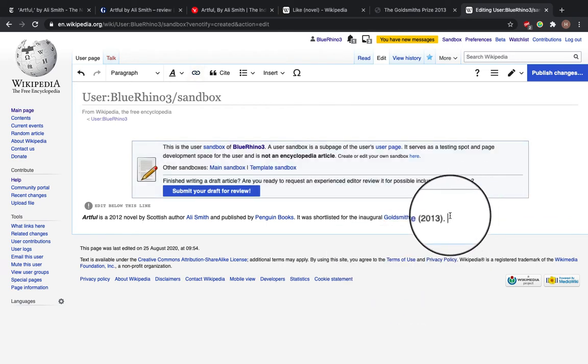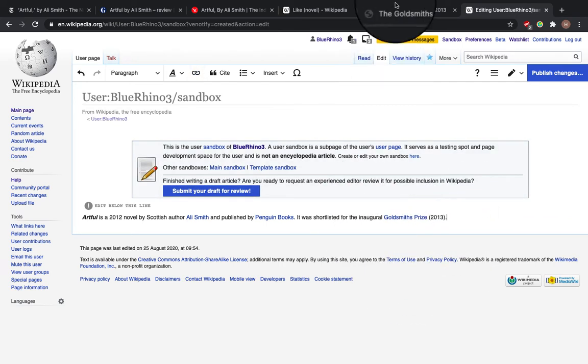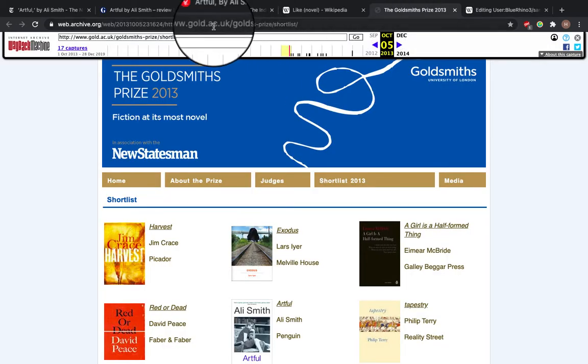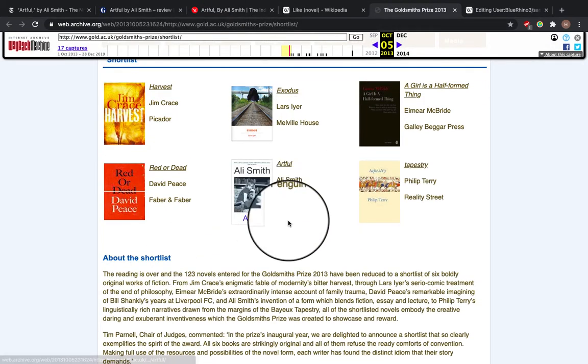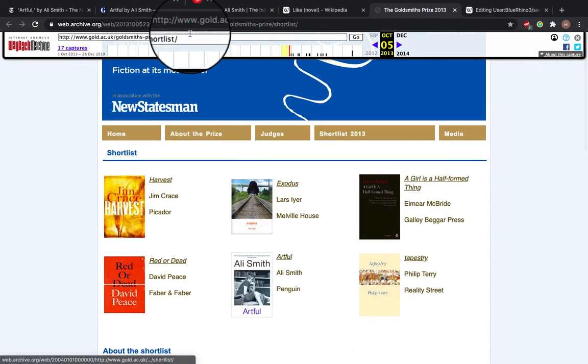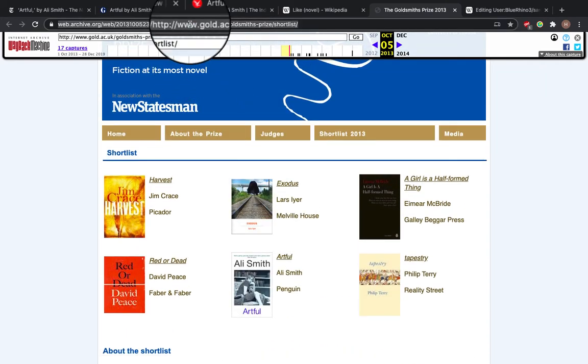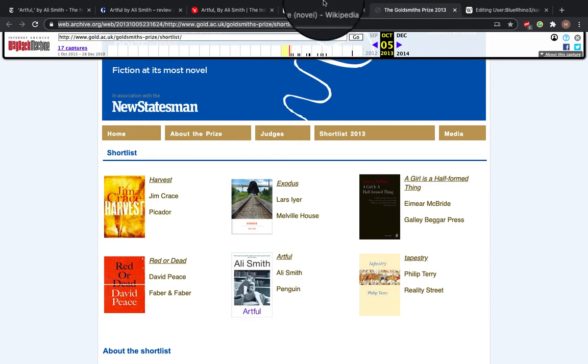And I need to add a citation here to show where I got this information from. So I go to this tab, which is the Goldsmith Prize 2013. You can see Artful by Ali Smith is there. And to insert the citation, copy the URL. So command copy.